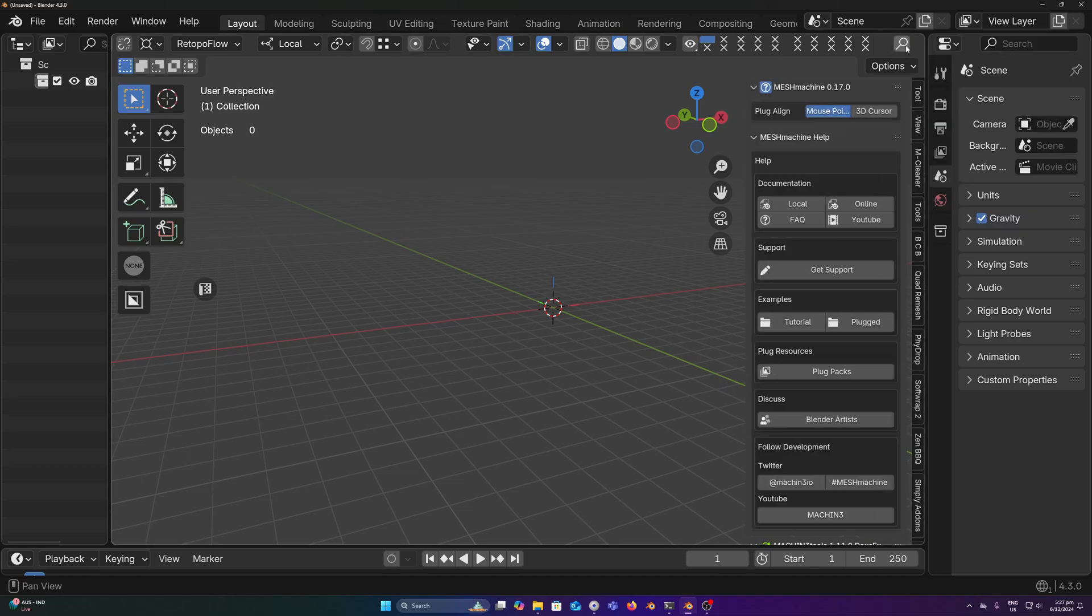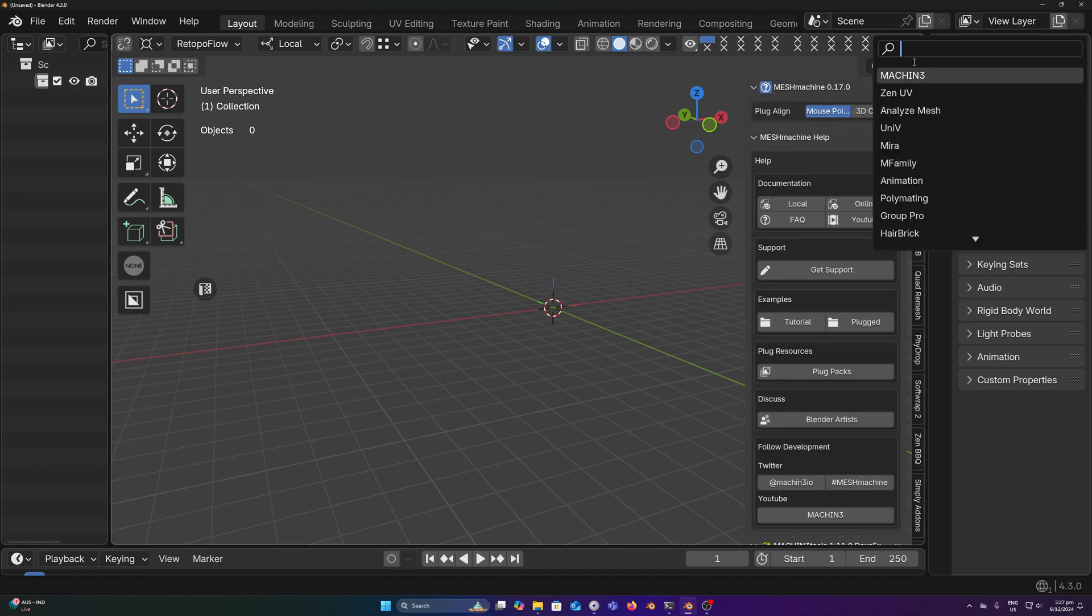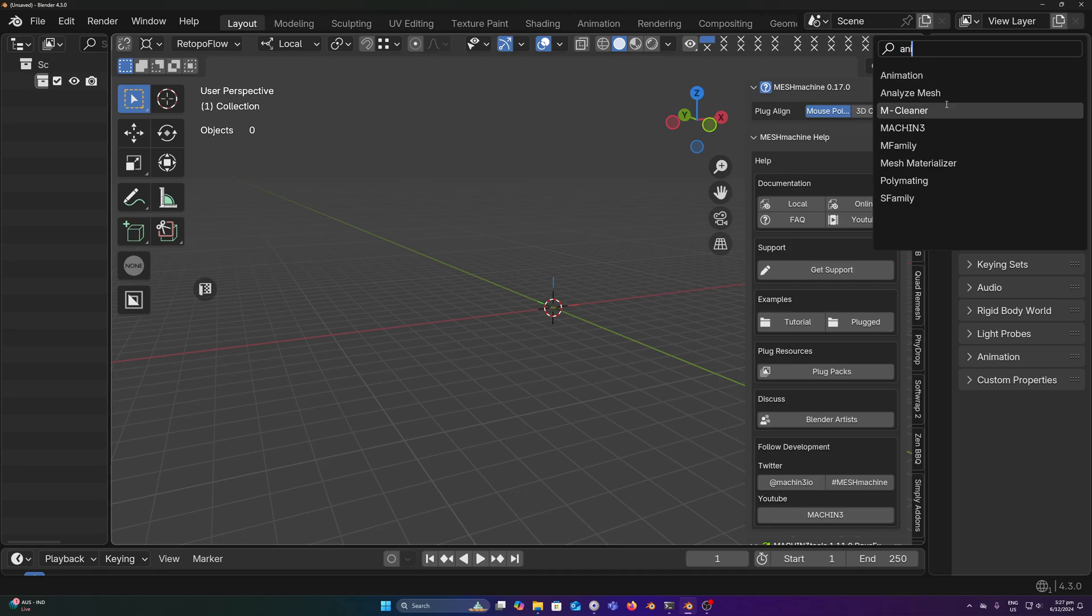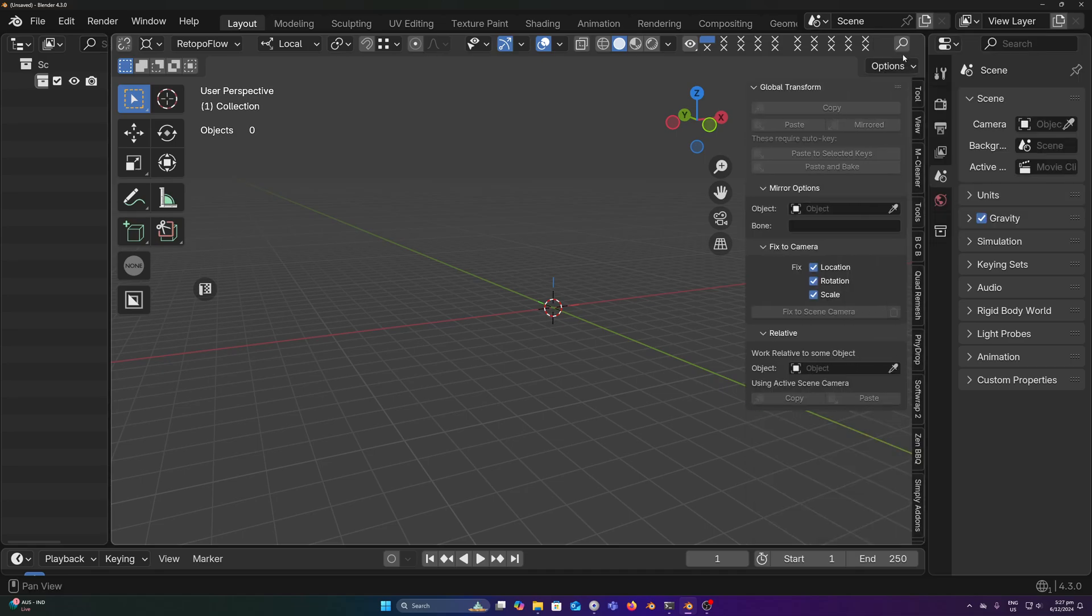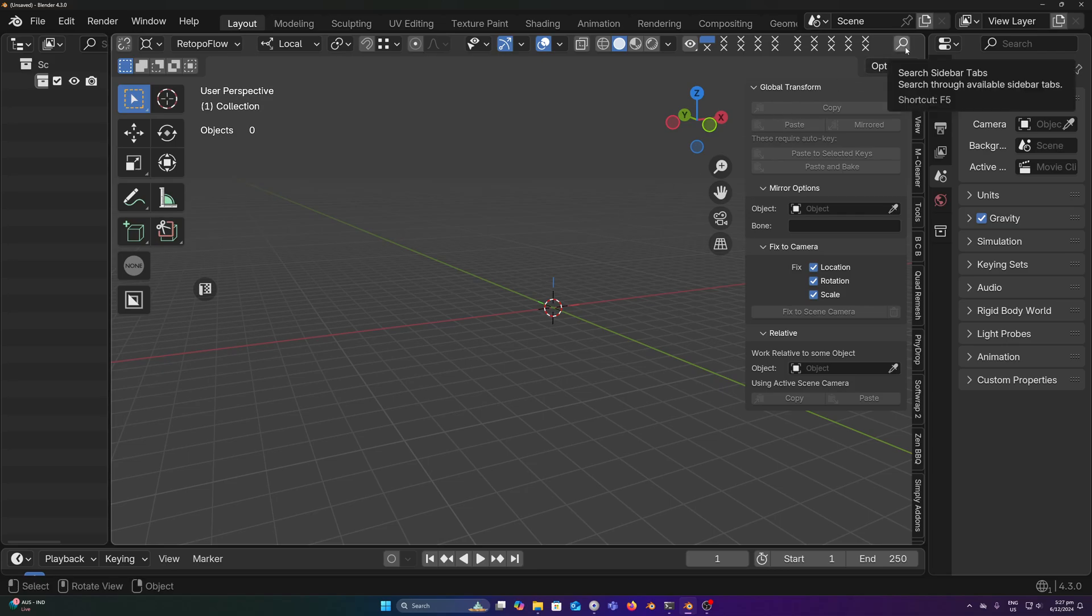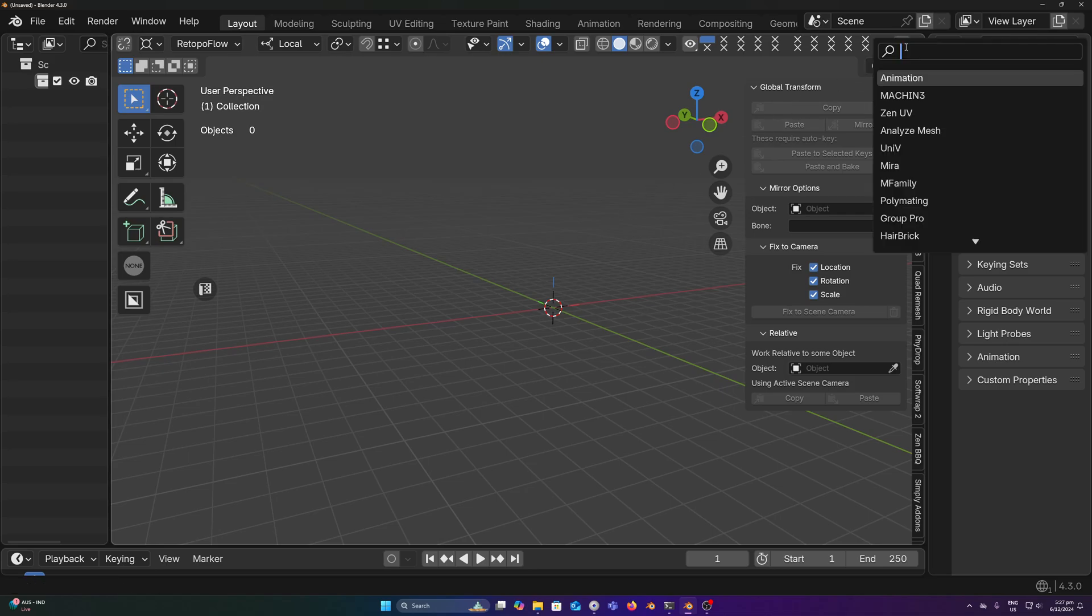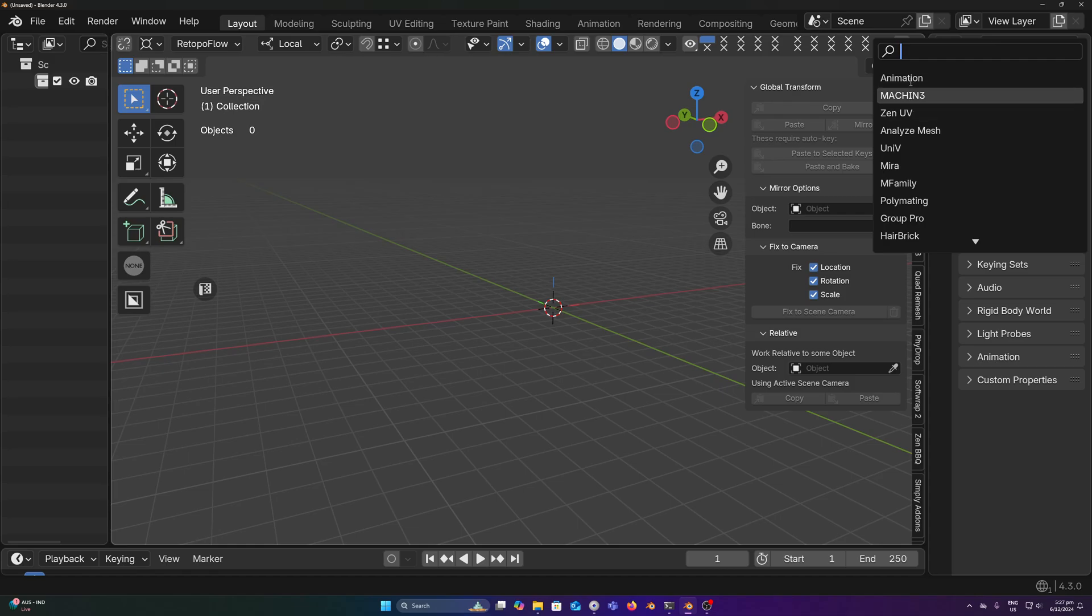It uses a fuzzy search, so you can just roughly type what you would like to find and it will give you really decent results without having to type it exactly. It'll also remember your latest and most frequently used tabs so you can quickly access them without having to search every single time.